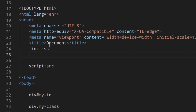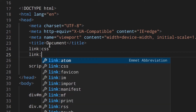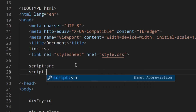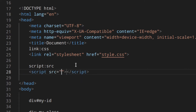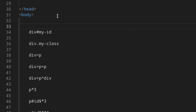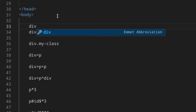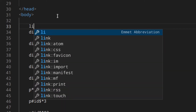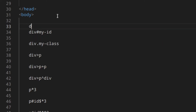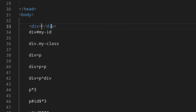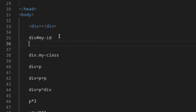The first thing I'll show you is link:css — hit tab and it creates the link tag for your stylesheet, really useful. The same thing works for the script tag. Then, if you want to create a basic element, you just write the element name — div, p, li, whatever — and hit tab to get your element.